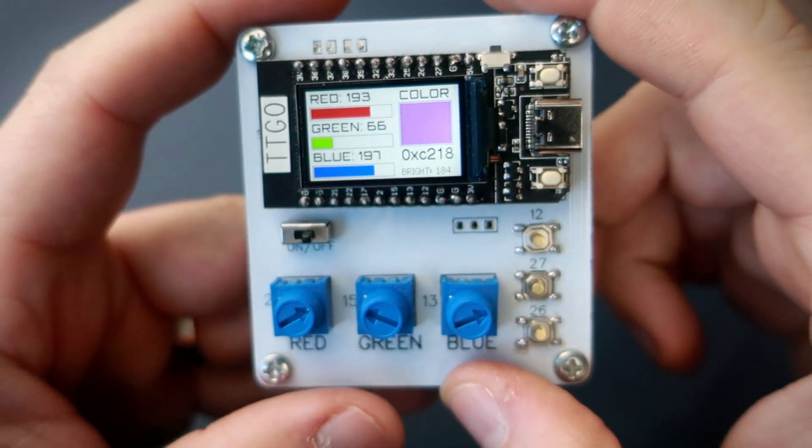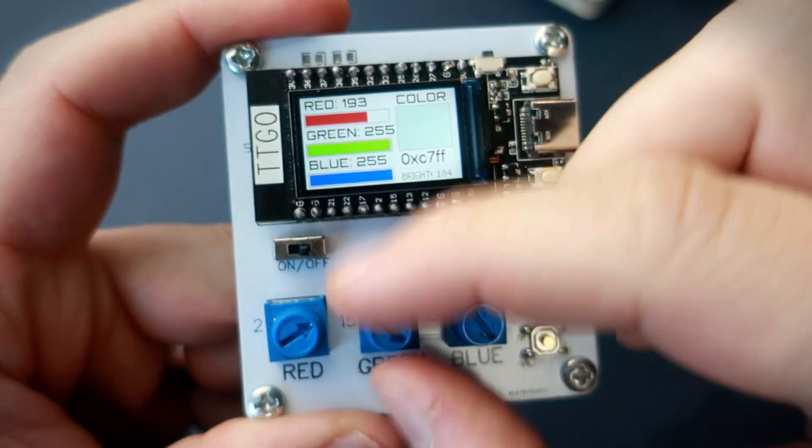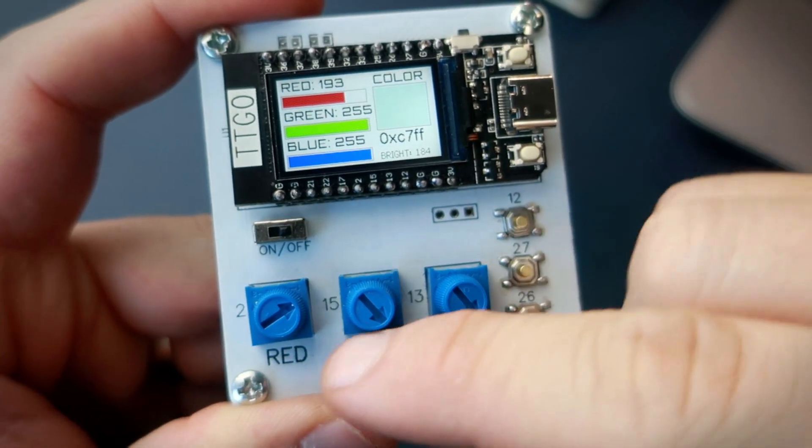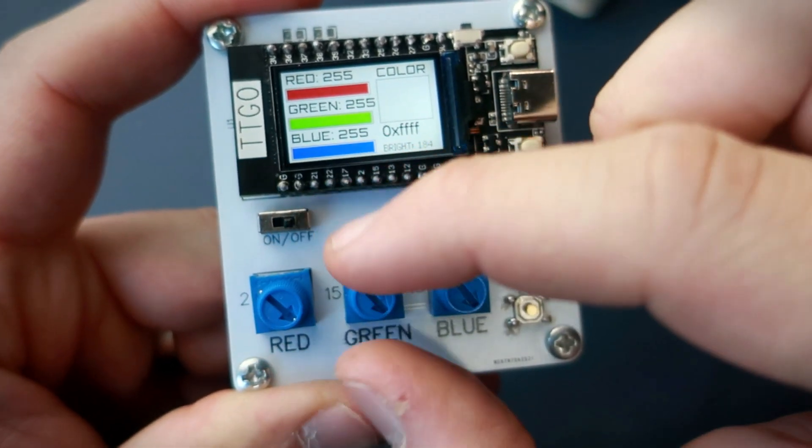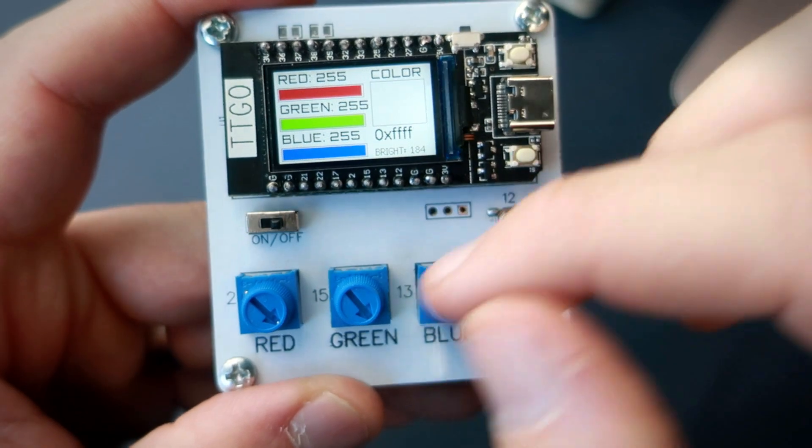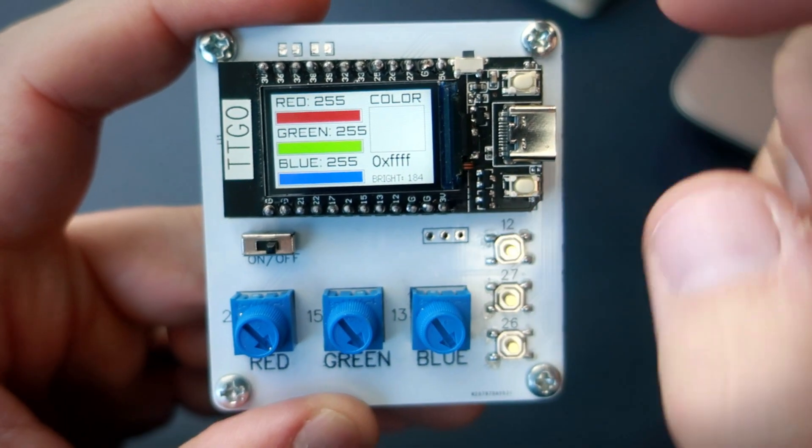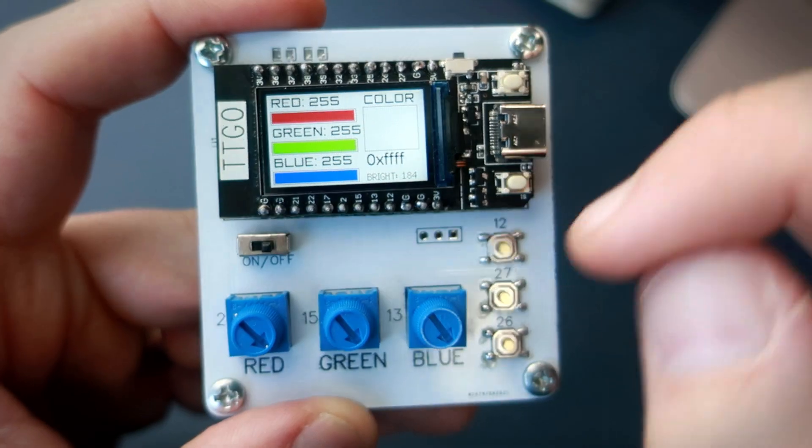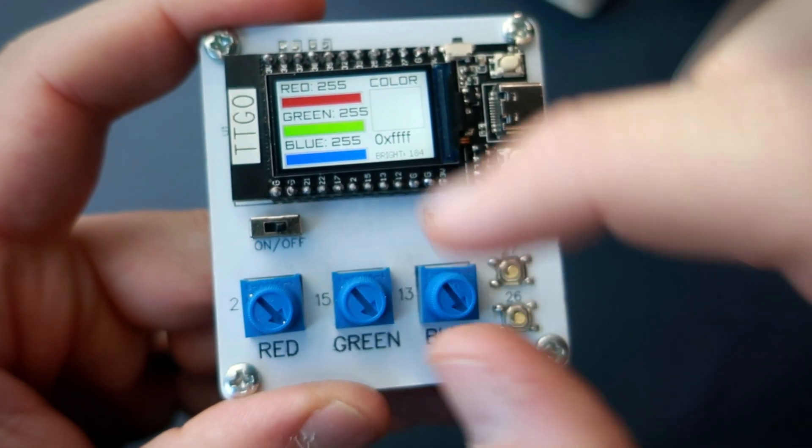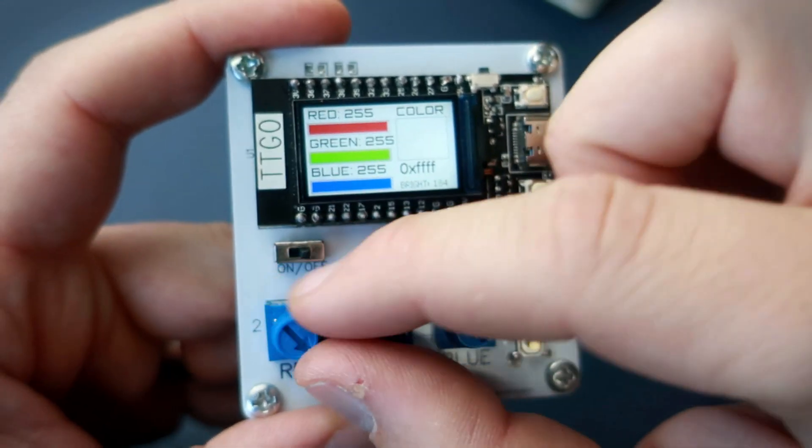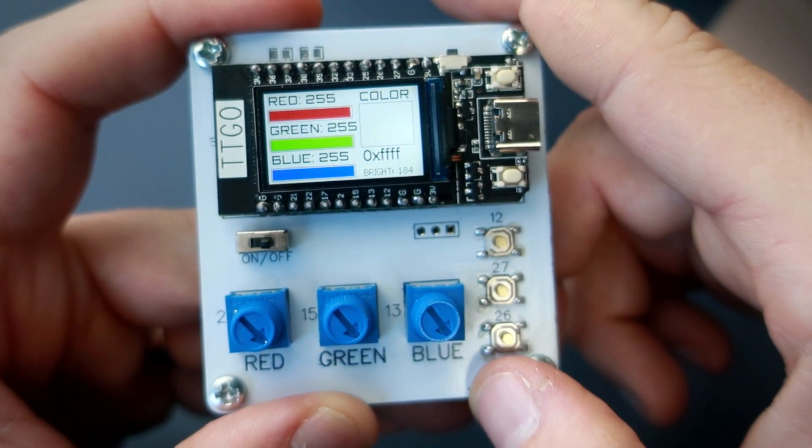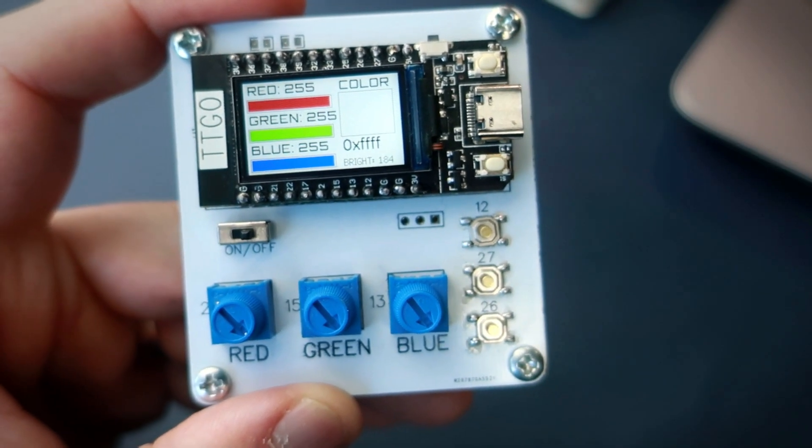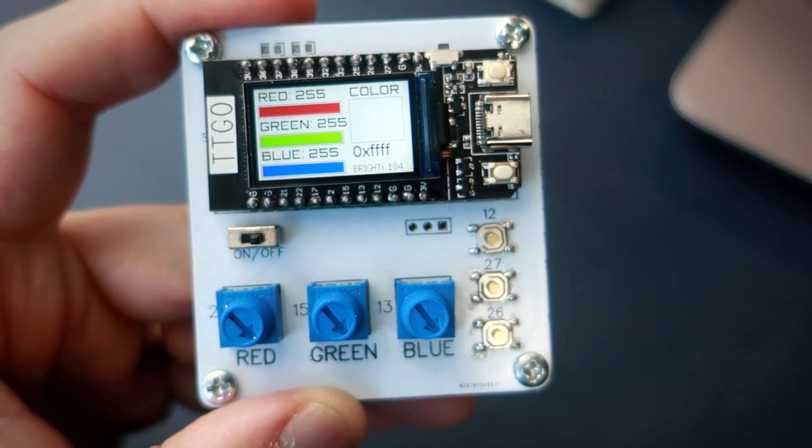Also it is very important to know that one of these pins, 2, 15 and 13, is used when uploading code to ESP. So sometimes there can be trouble with uploading code, but the solution is to turn these potentiometers all the way to the left. And it will always work.